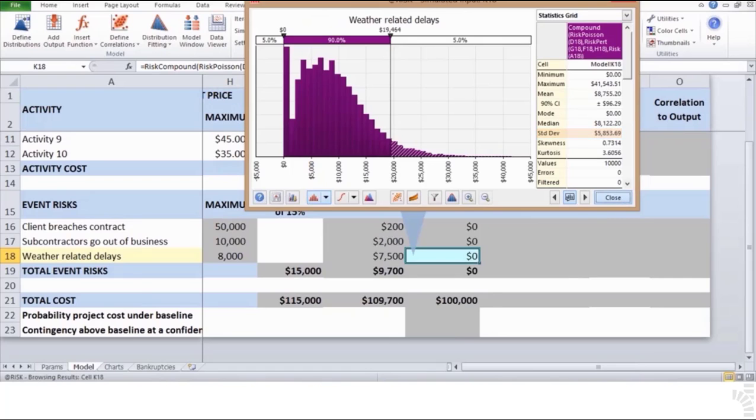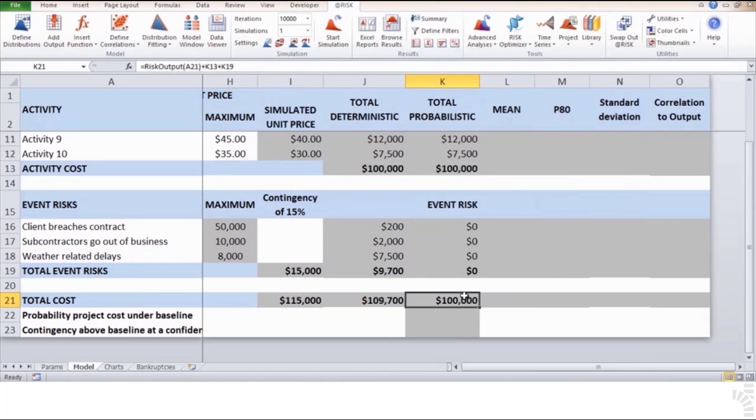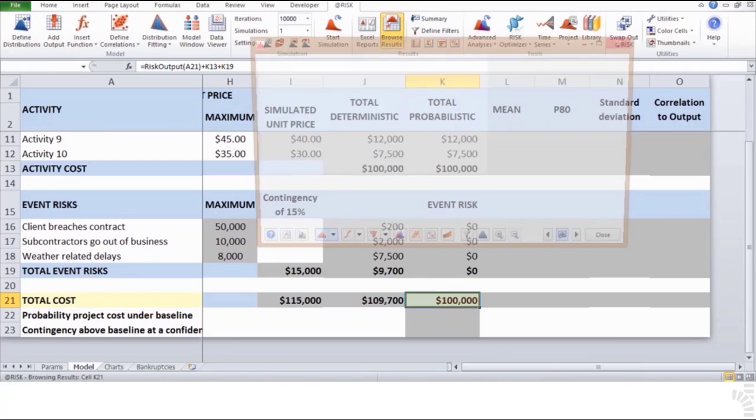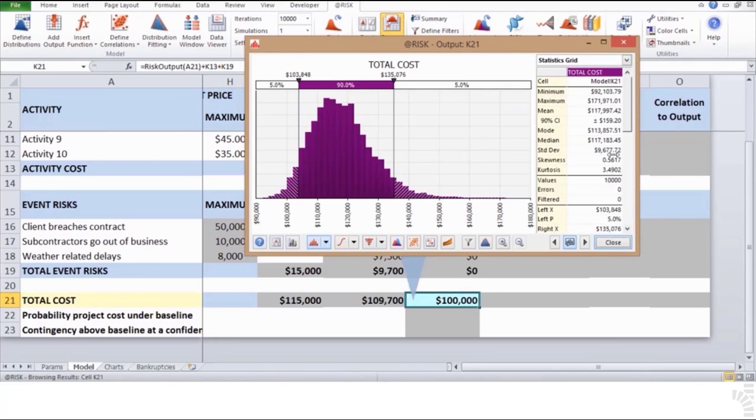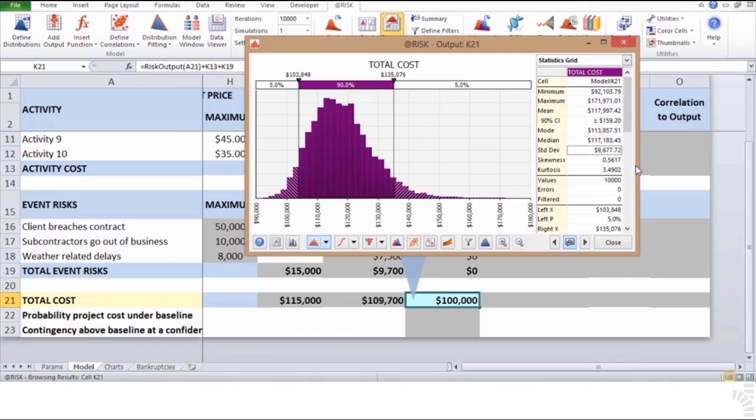On the other hand, by going to cell K21 total cost and browsing results and then changing the chart to probability density, you could read the output's standard deviation of $9,678.